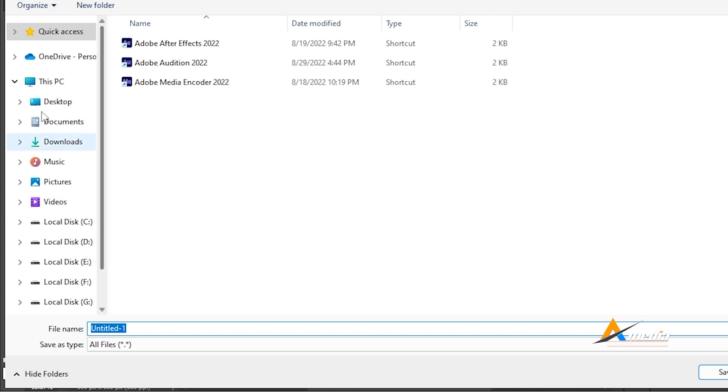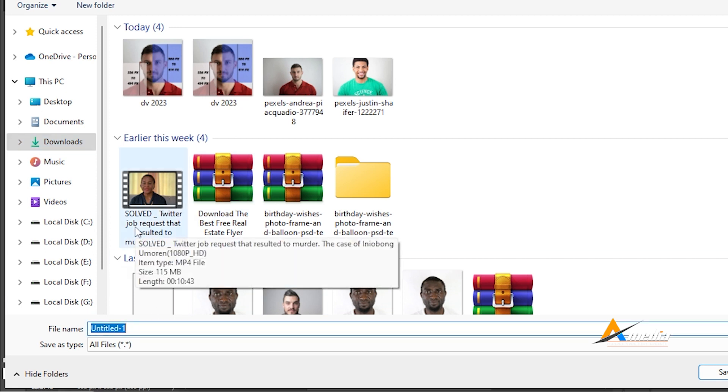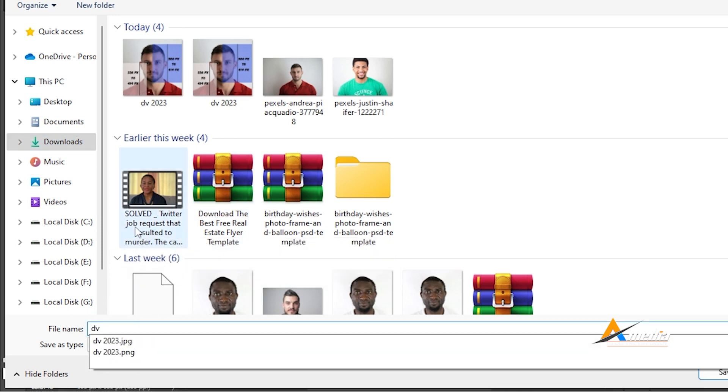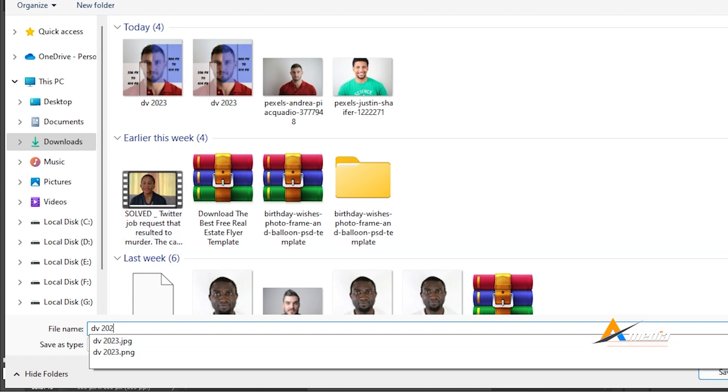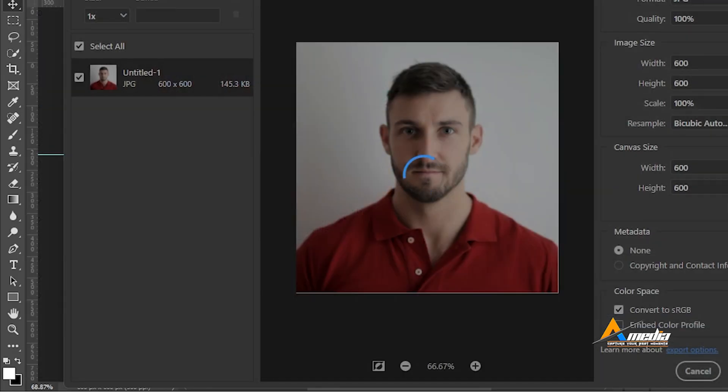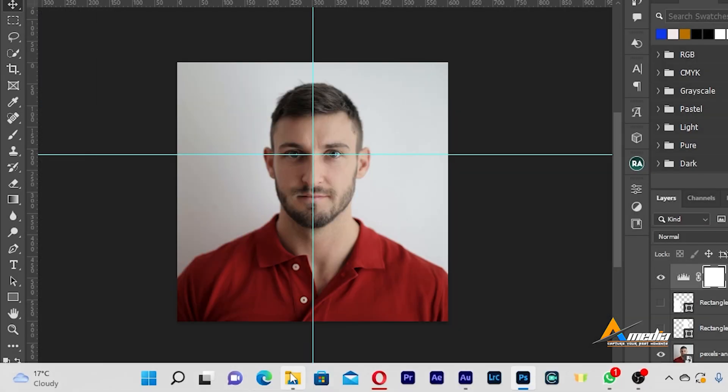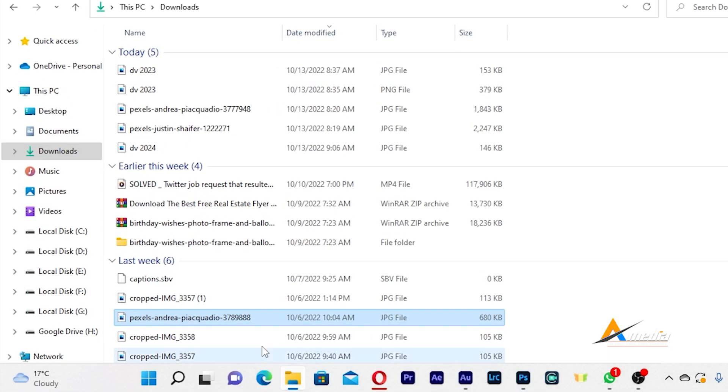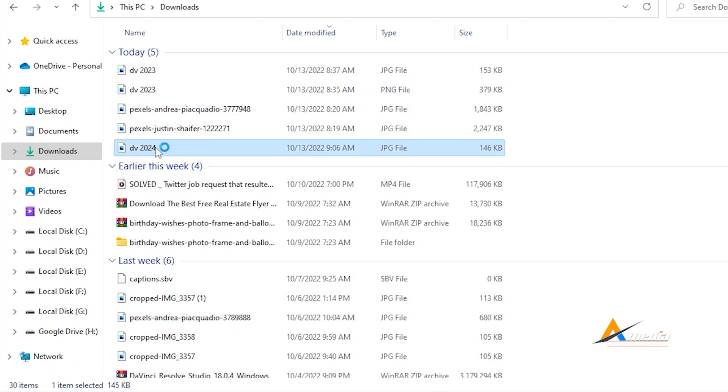Choose where you want to save this photo. For now, let me save under the download. And I will put DV 2024 and save it. Now our document has been saved. DV 2024, this is it.